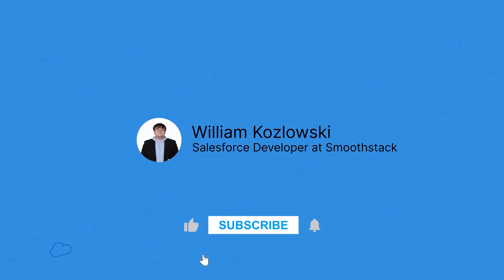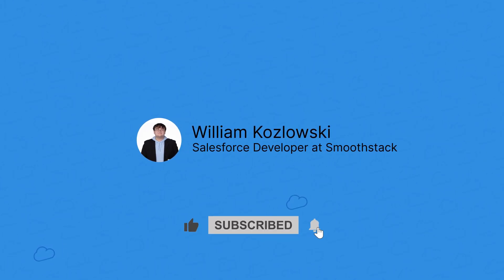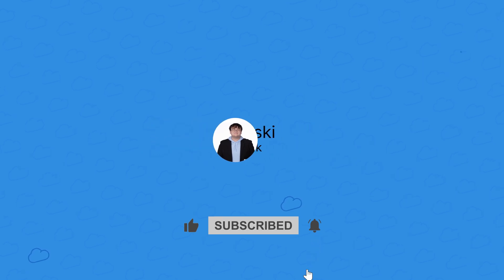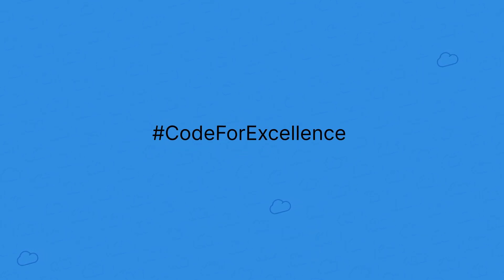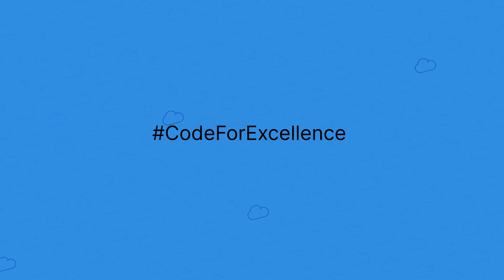If you know another developer that's curious about where exactly to start with using Salesforce, maybe send this video to them. As always, if you have any comments or suggestions, sound off in the comments. Until next time.